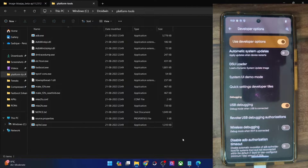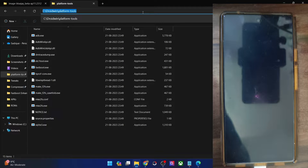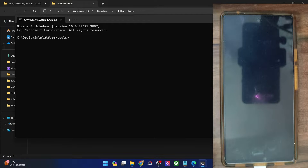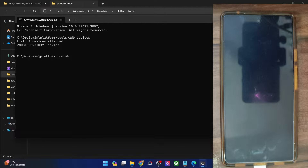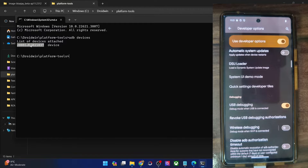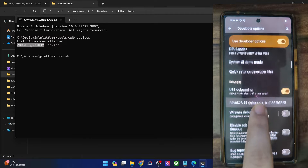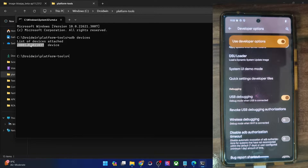Once that is done, let's now verify the debugging connection. Go to the address bar and type in CMD, and hit enter. This will launch the command prompt inside platform tools. Now type in 'adb devices' and make sure that you are getting a serial ID. If you are not getting any ID, then unplug and re-plug your phone from the PC, disable and re-enable USB debugging, tap on revoke USB debugging, use the official cable that came with your phone, and use the USB 2.0 port on your PC. Carry out these USB tweaks and make sure that you are getting an ID.